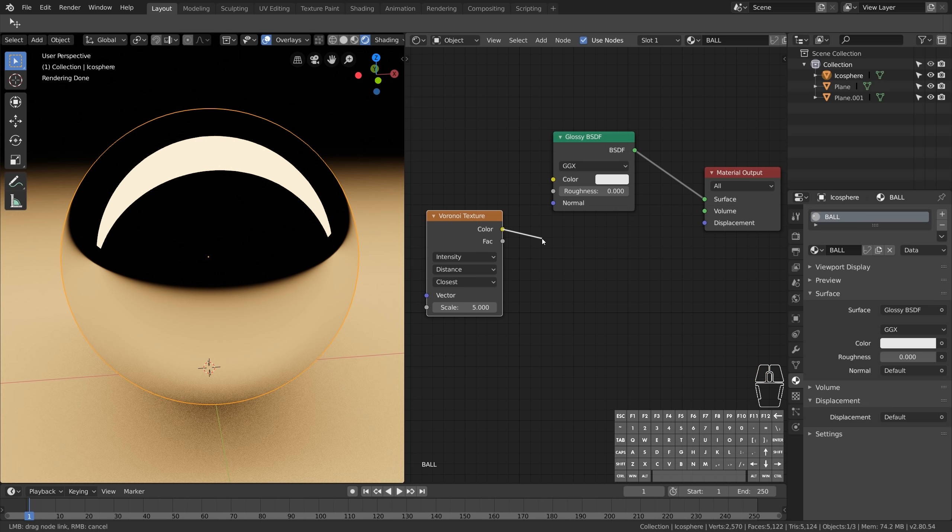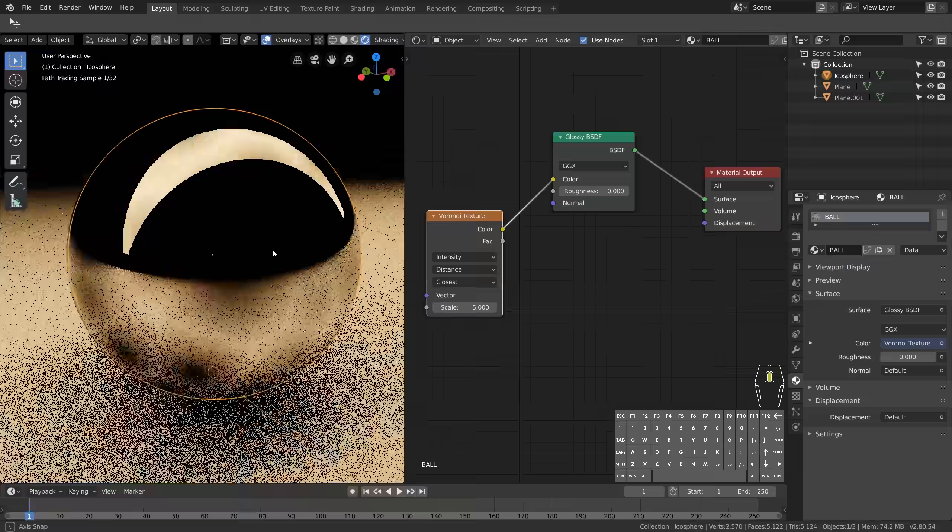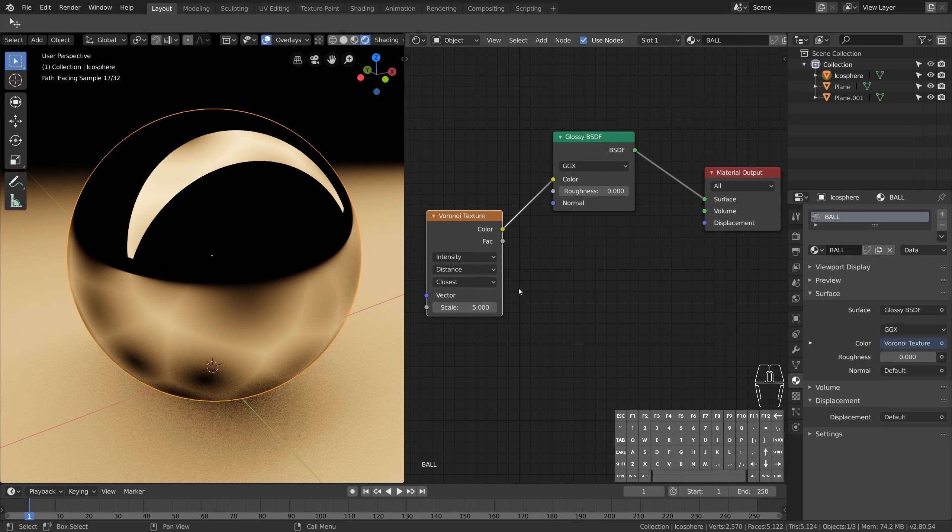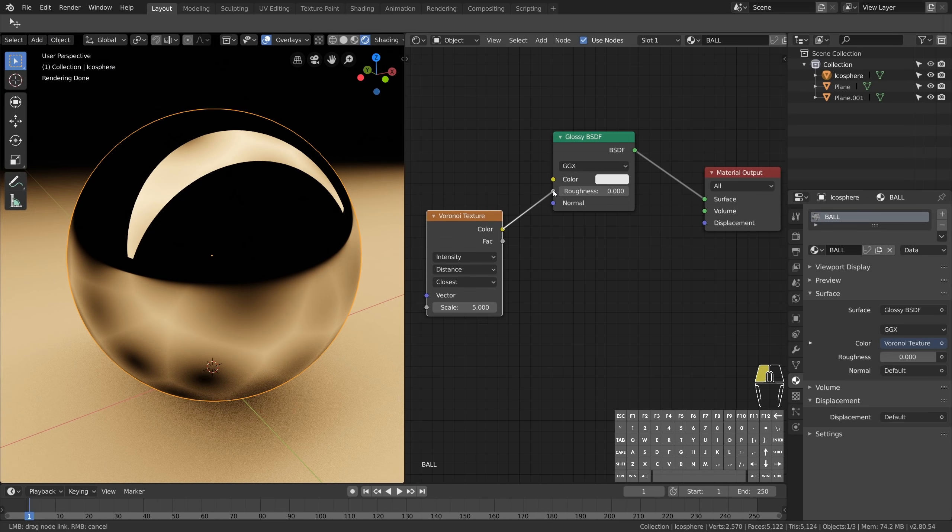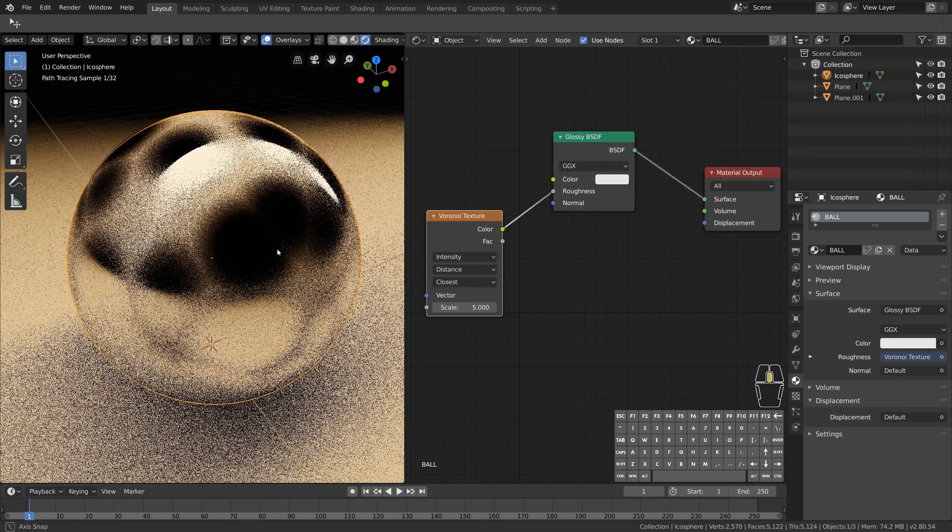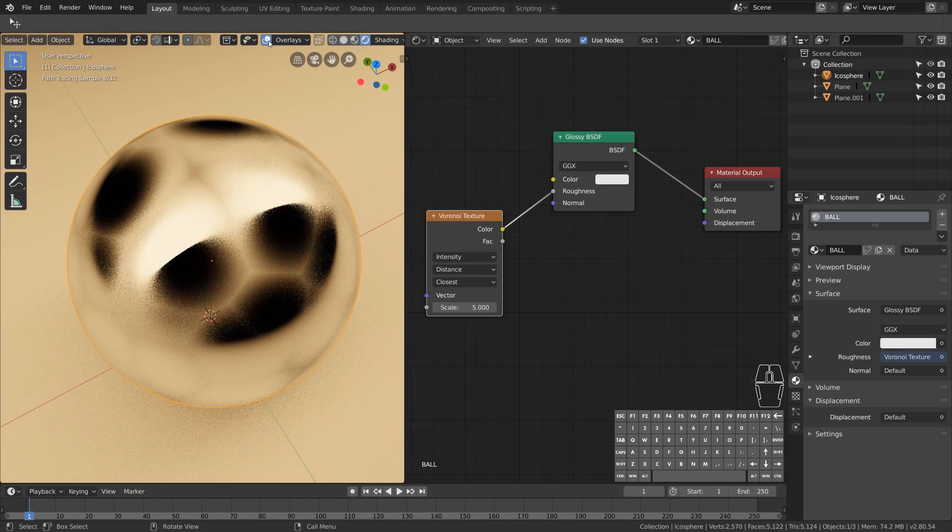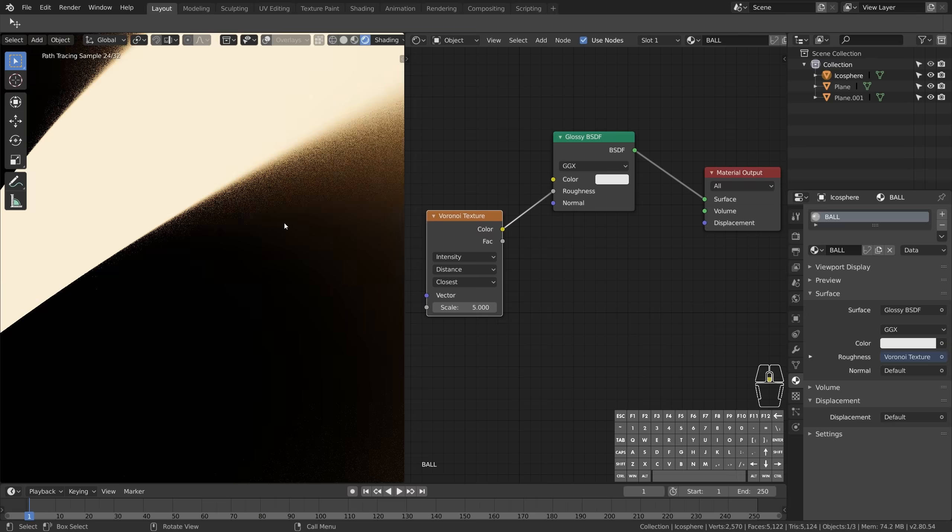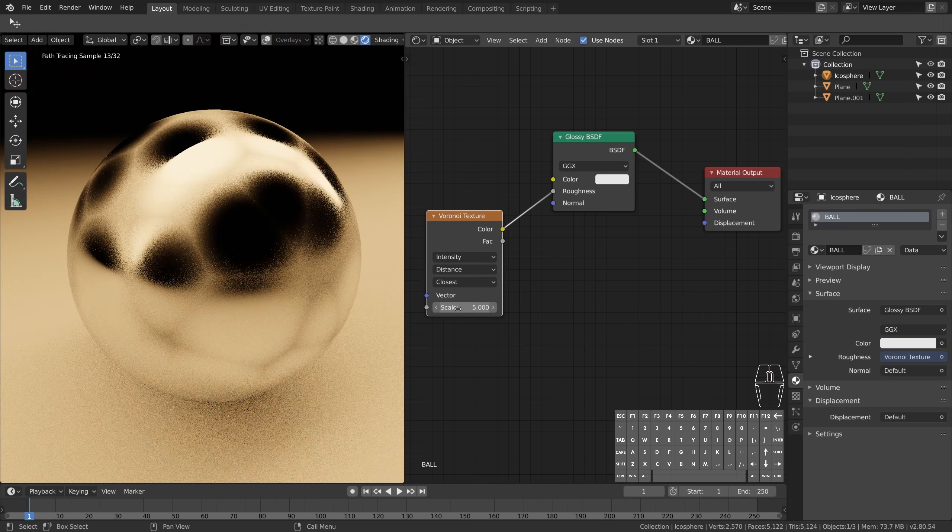If we connect it to the color input, we can control the reflectivity. If we connect it to roughness, we can specify how much the light will scatter when reflected, which can be really powerful.